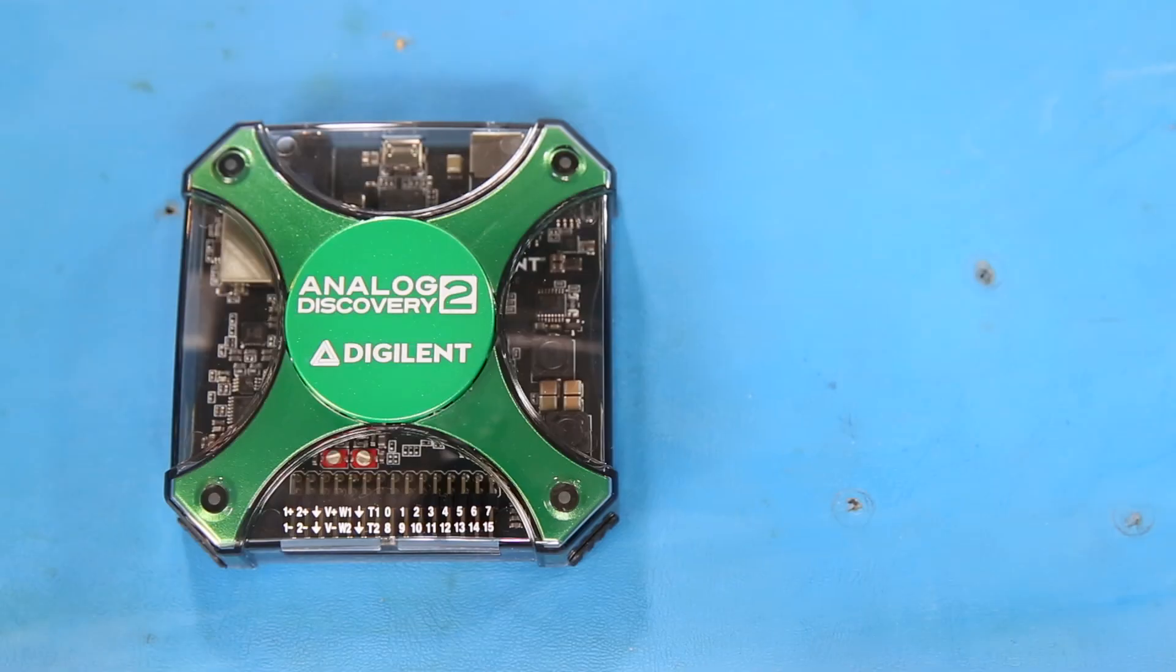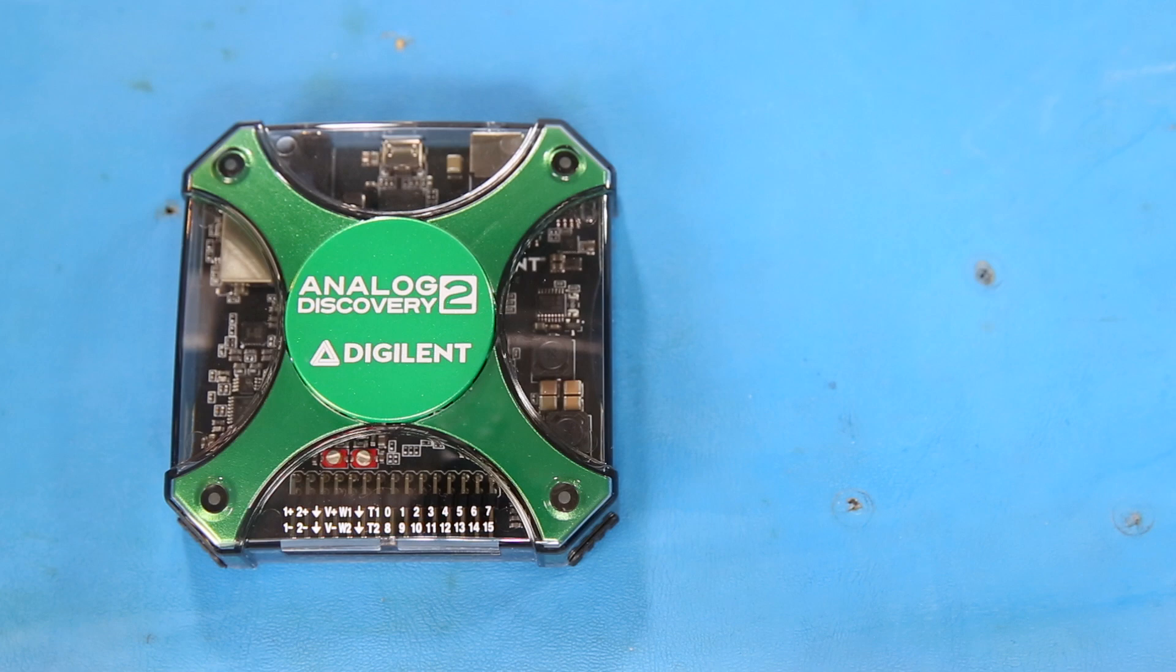That's where the Digilent Analog Discovery 2 comes in. USB oscilloscopes are nothing new, but the Analog Discovery 2 rolls up many of the rather large electronics test instruments into one neat little package.